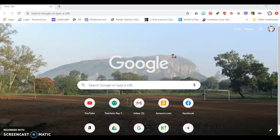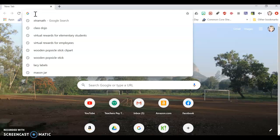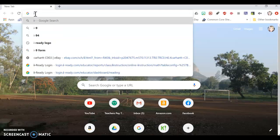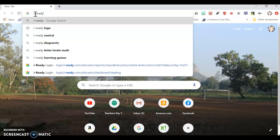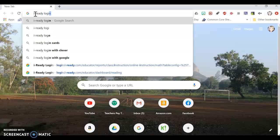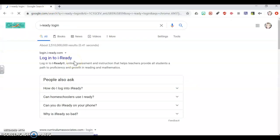So what you're going to do is on a new Google browser, you're going to type in iReady login. When you type that in, it should be the very first link that pops up. So when you pop that open, it'll look like this.